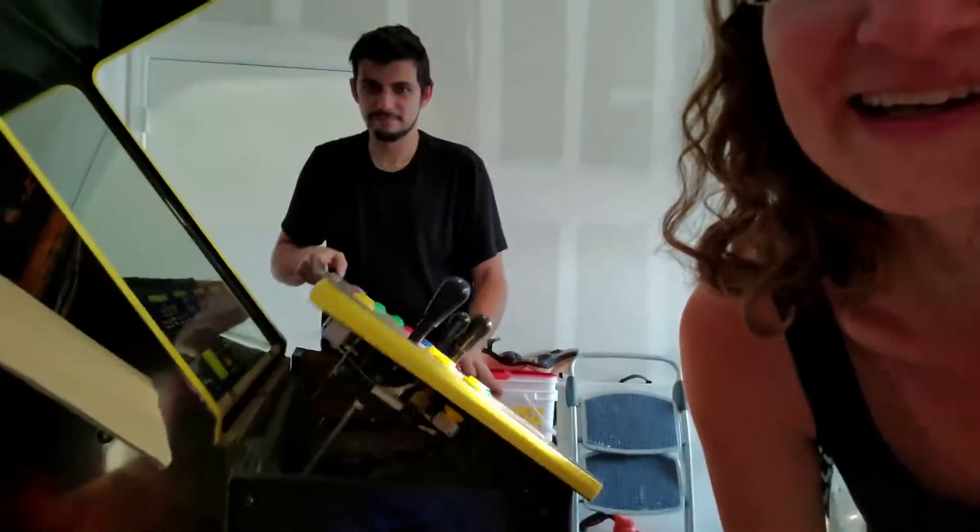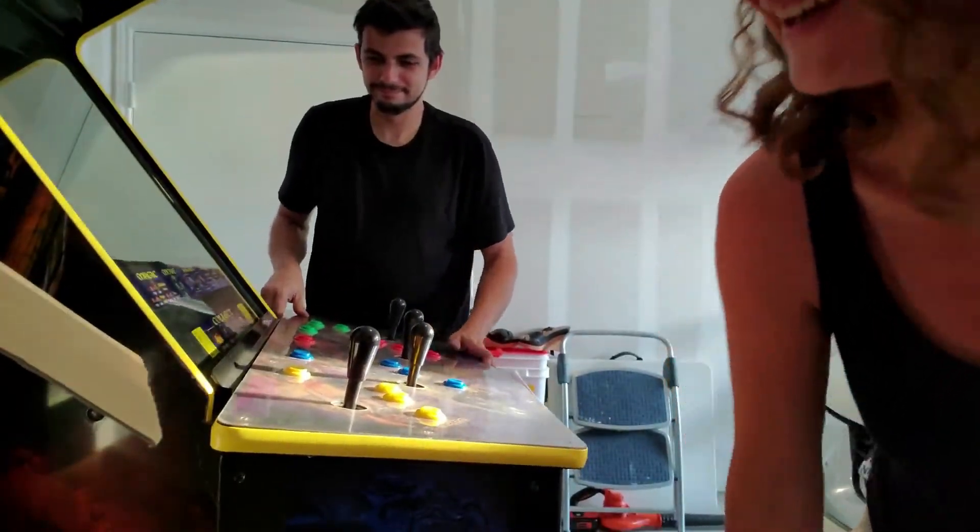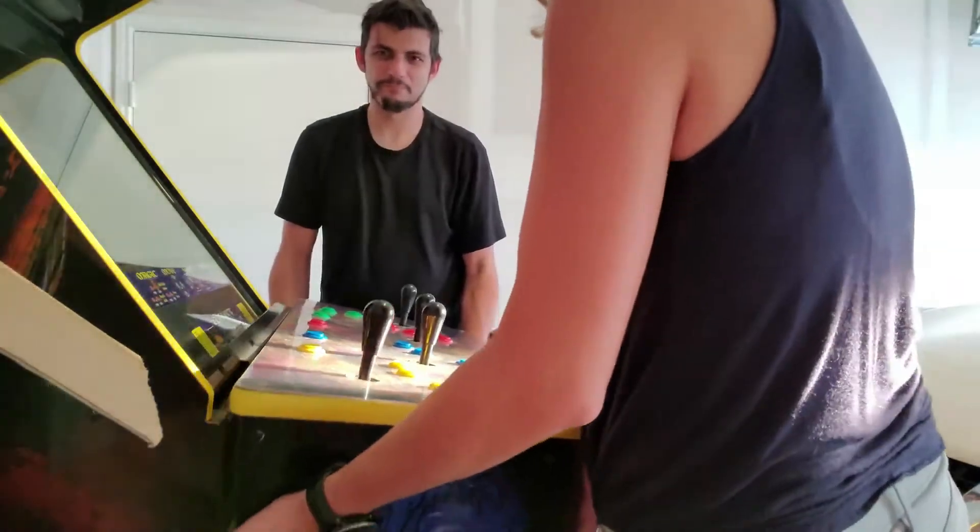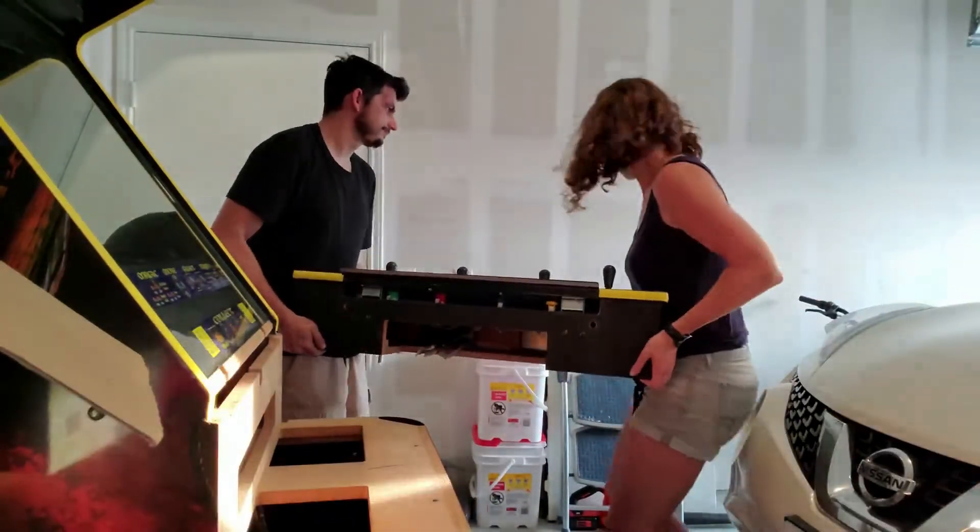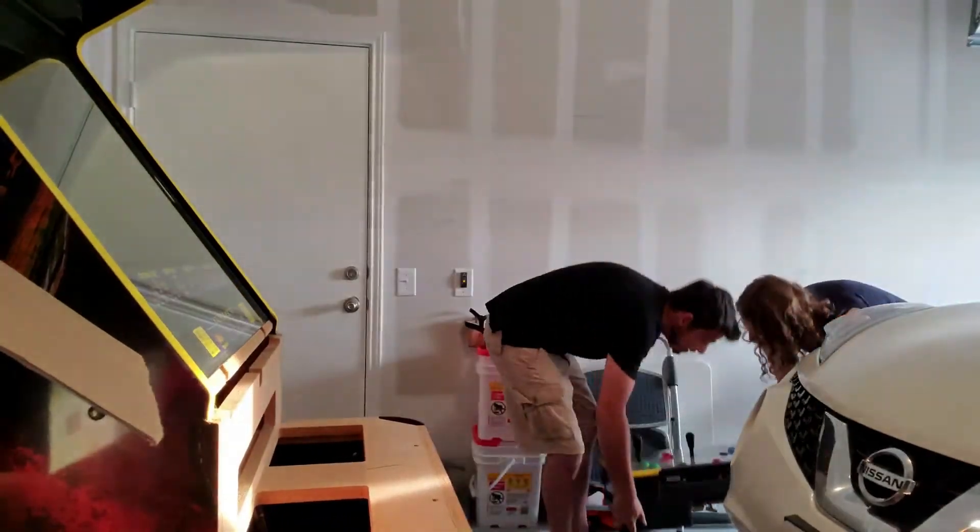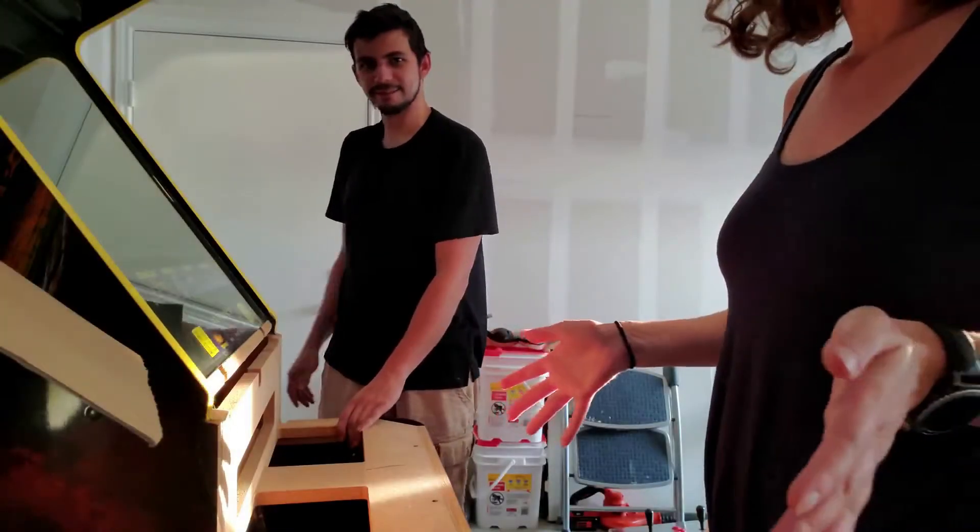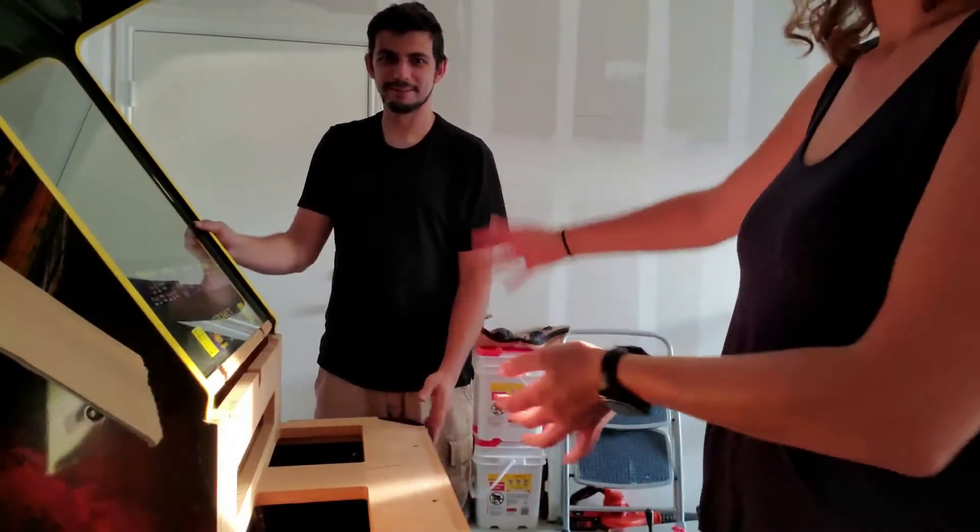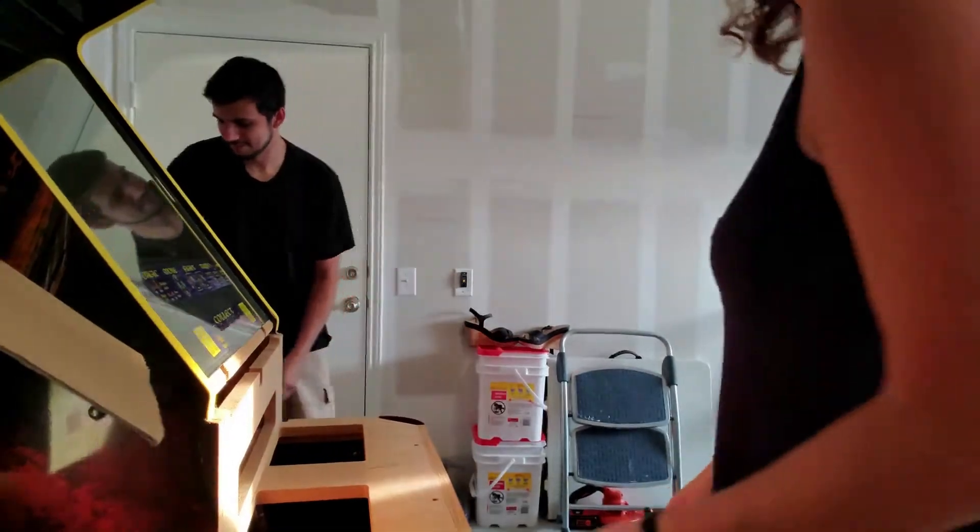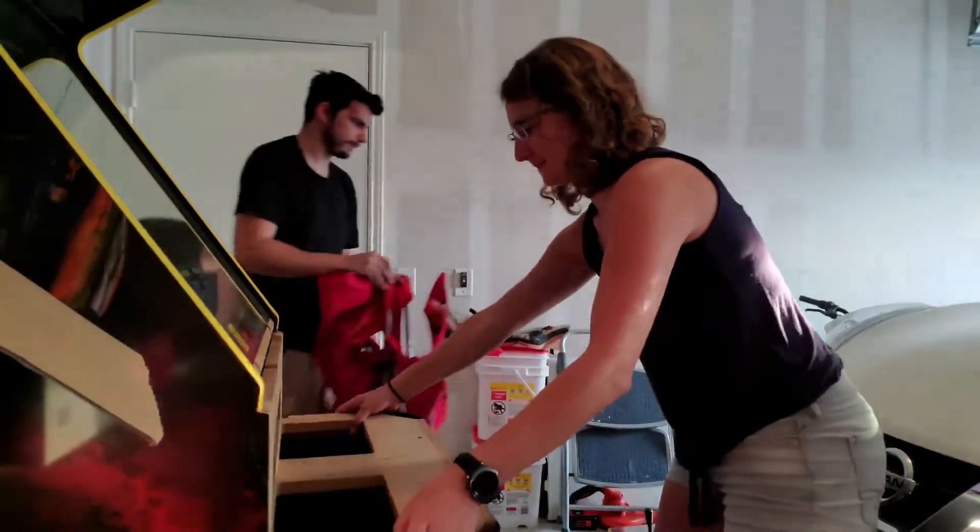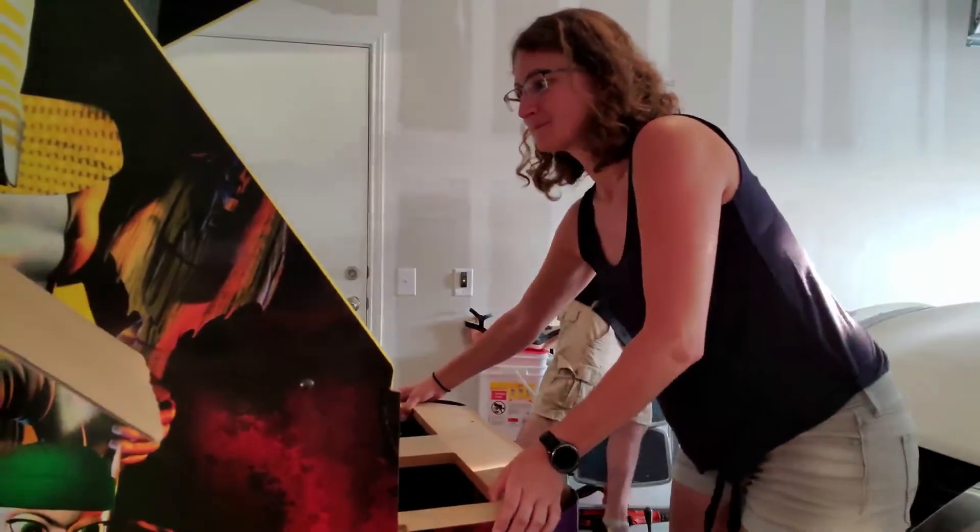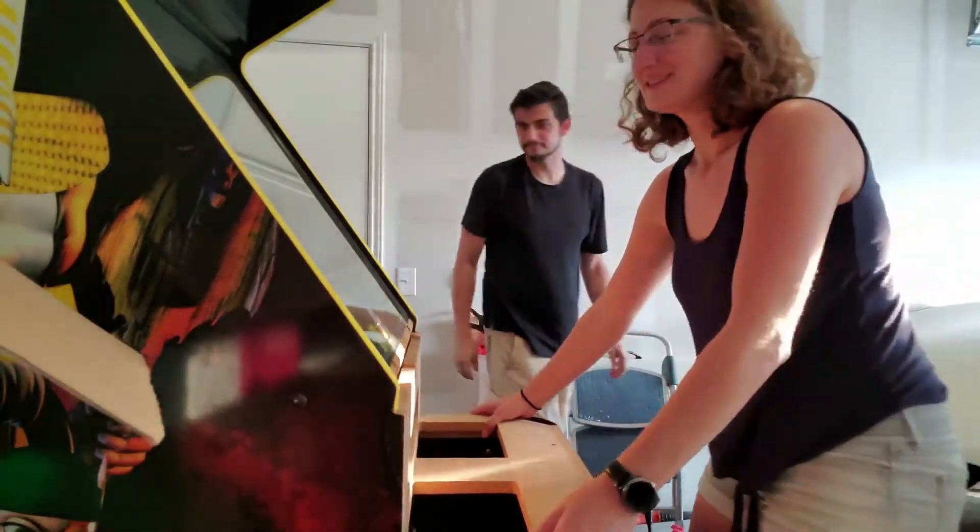So exciting! All right, now we're gonna move the whole rest of it into the house. It's on casters, so that's lucky.